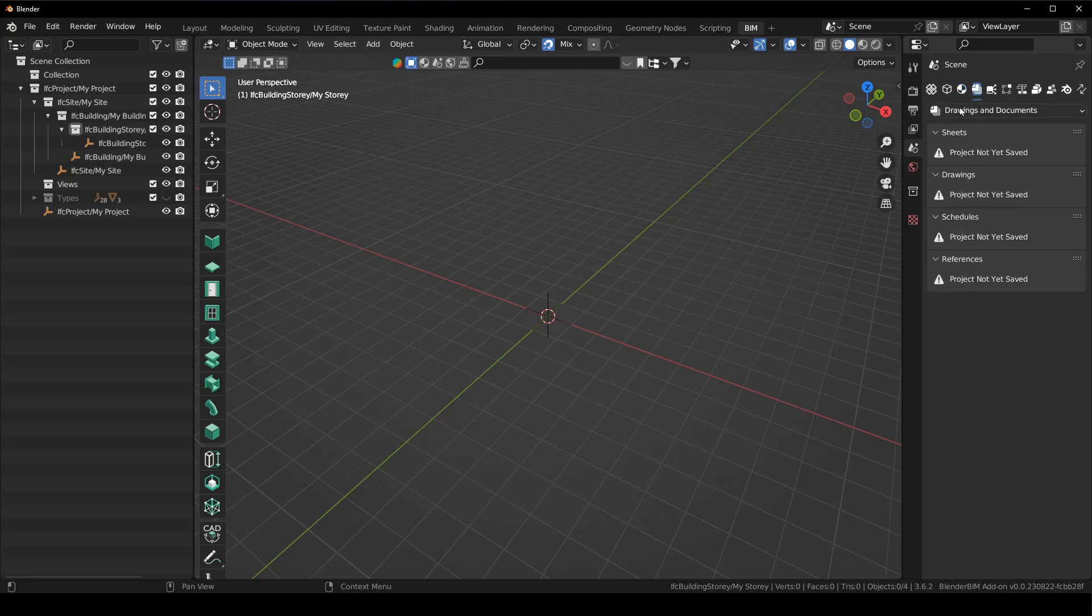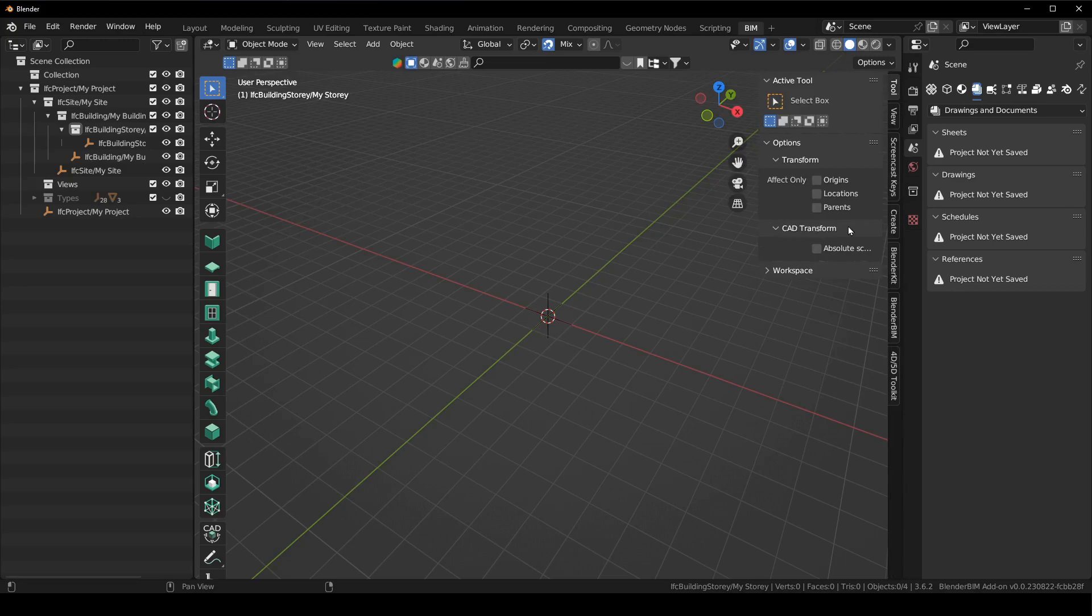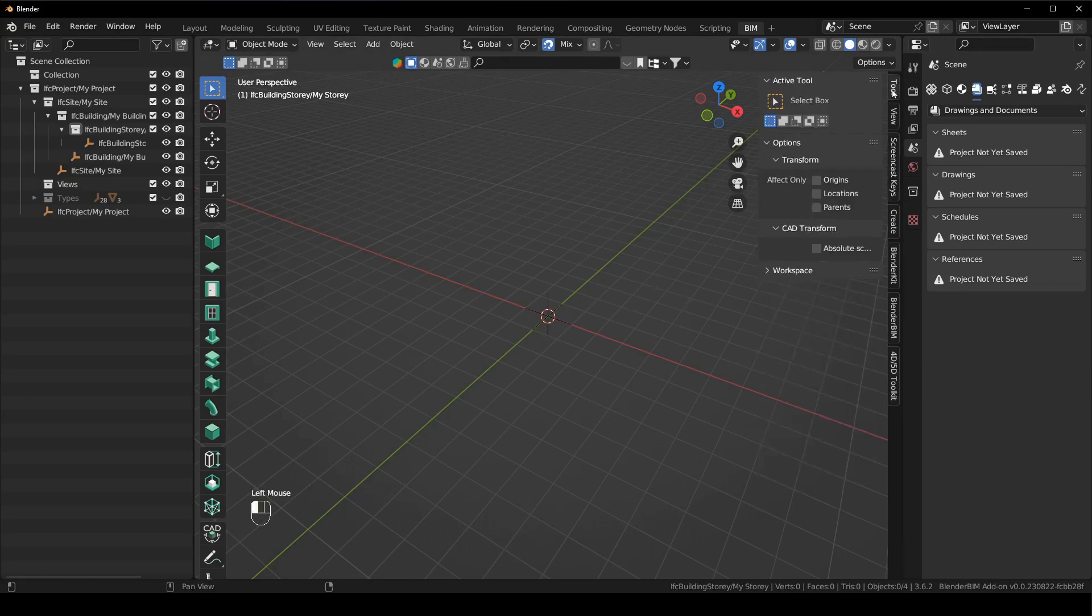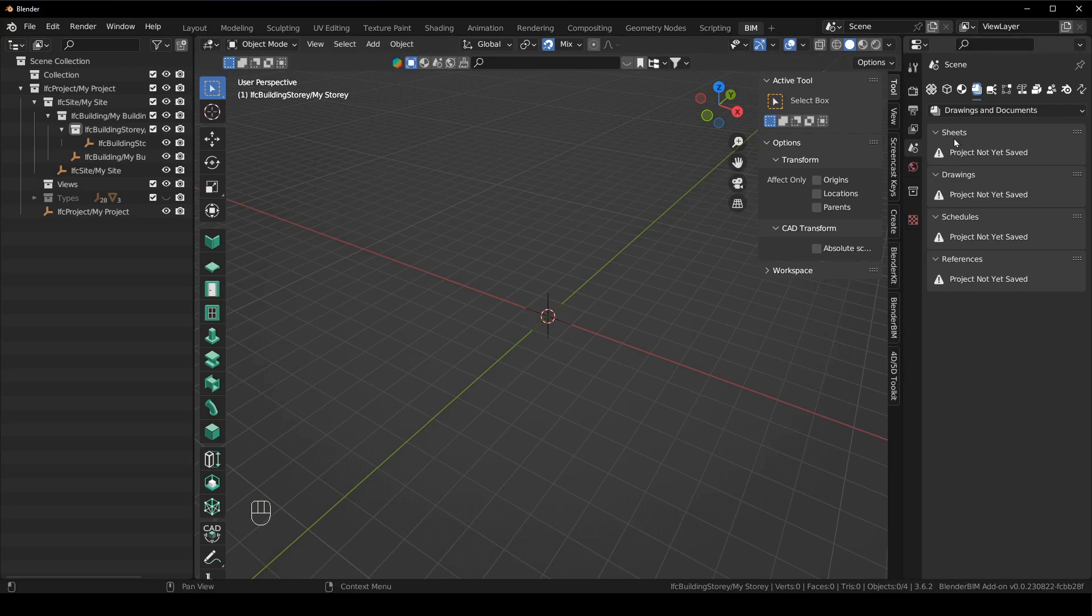And then the next one is drawings and documents. So this is no longer in the N panel. So if I press N, I'm going to actually go down to screencast keys. I've just been using the mouse until now. So here's my screencast keys.